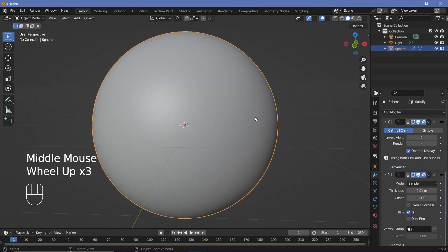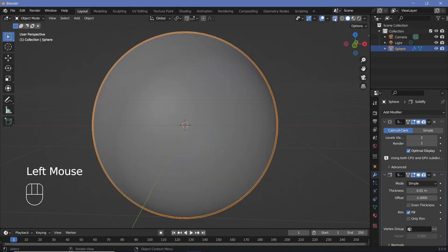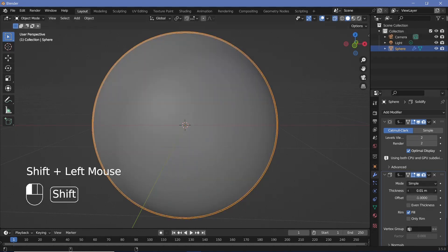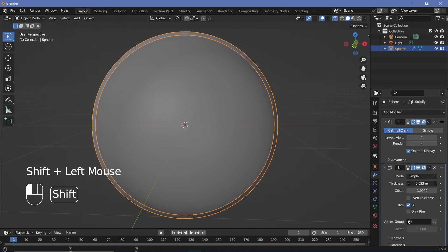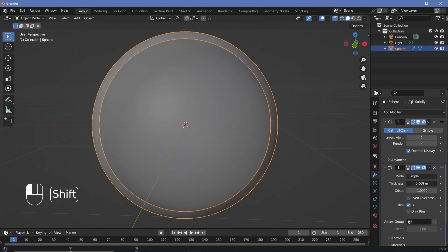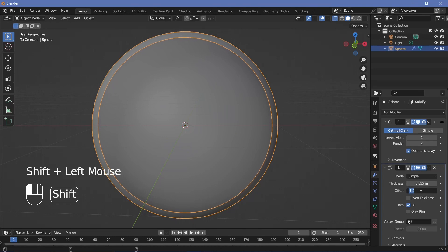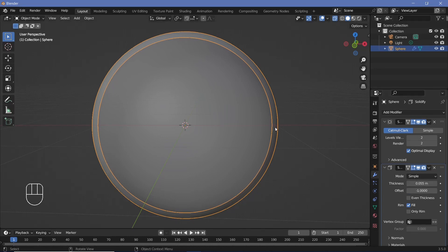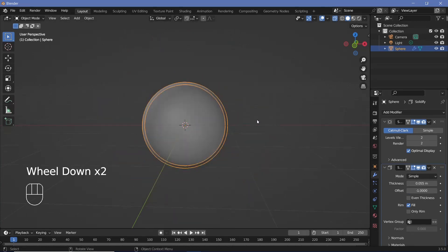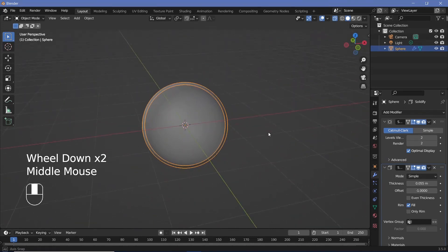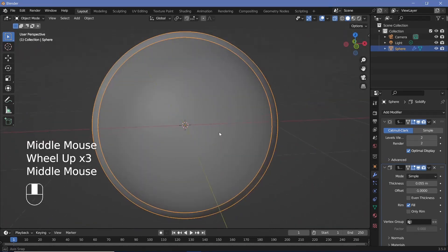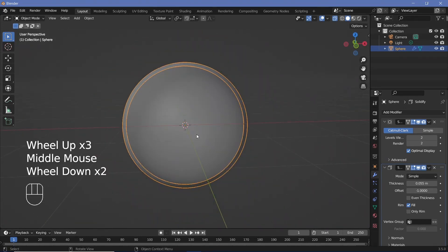We won't be able to see how solid it is, so we're going to press this button up here to toggle X-ray so that we can see how thick it's becoming. We want it to be a little thick, so let's drag this in the Solidify modifier until you get the thickness you want. I'm going to go with 0.055 as my thickness — I haven't scaled it up, just going with the initial size.